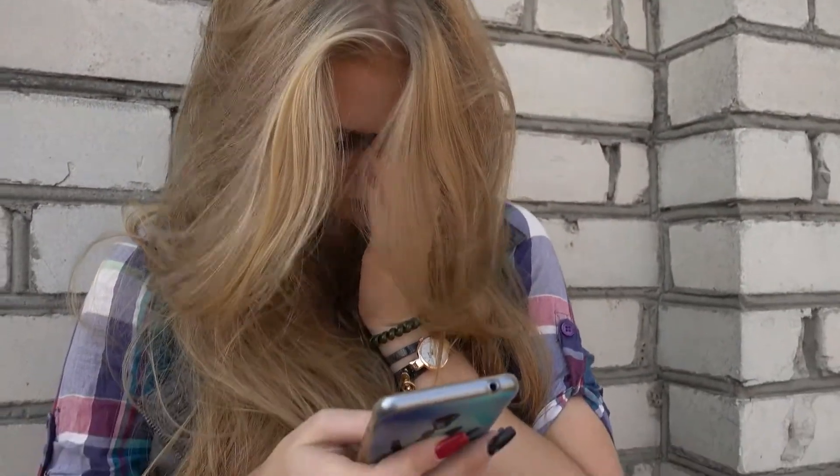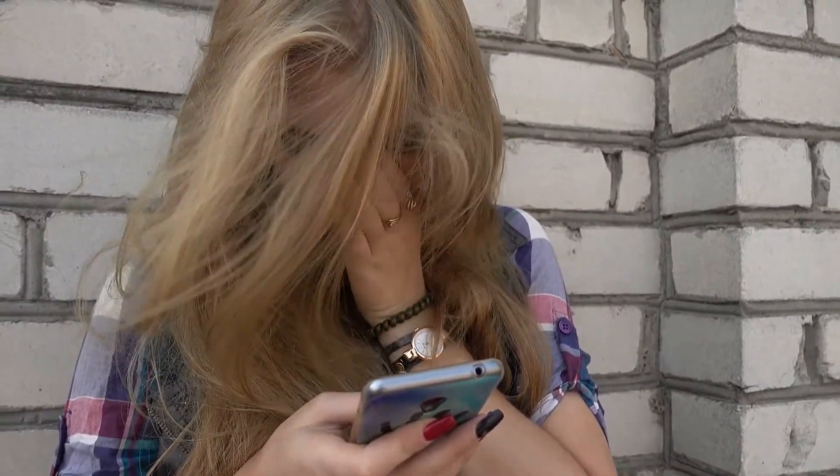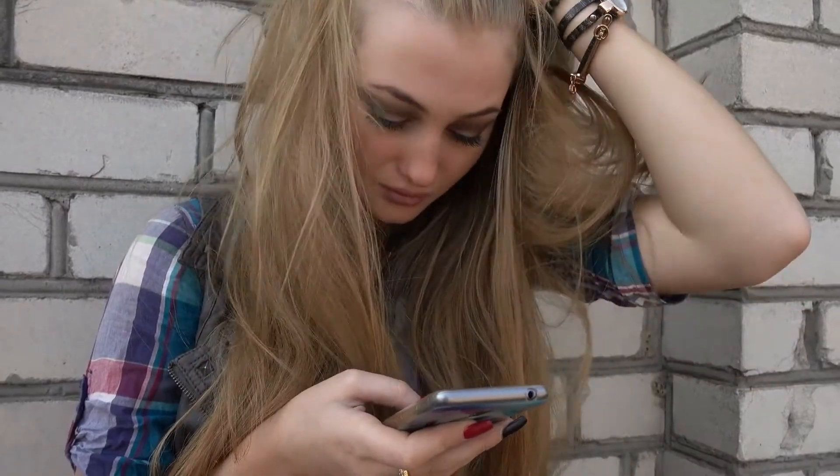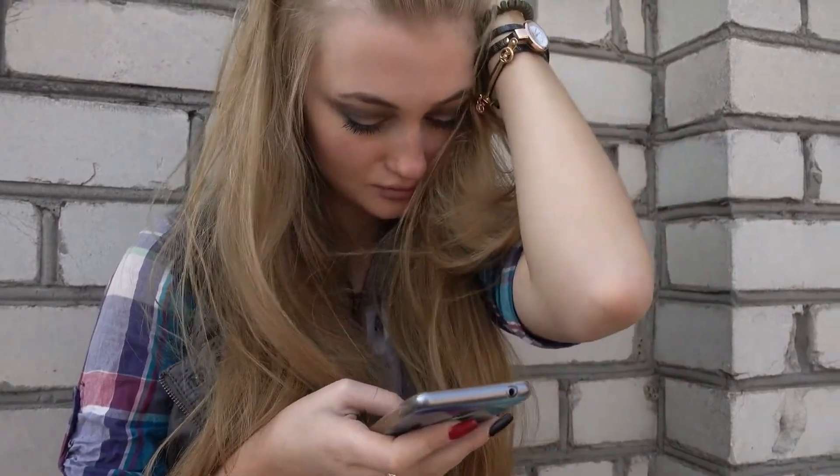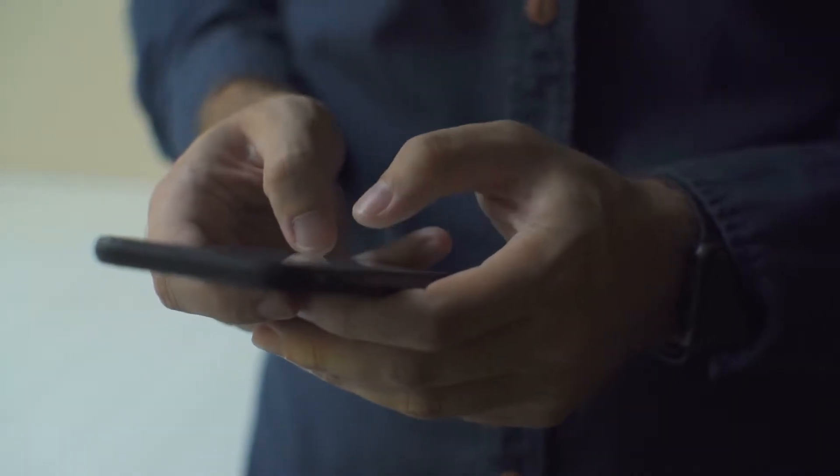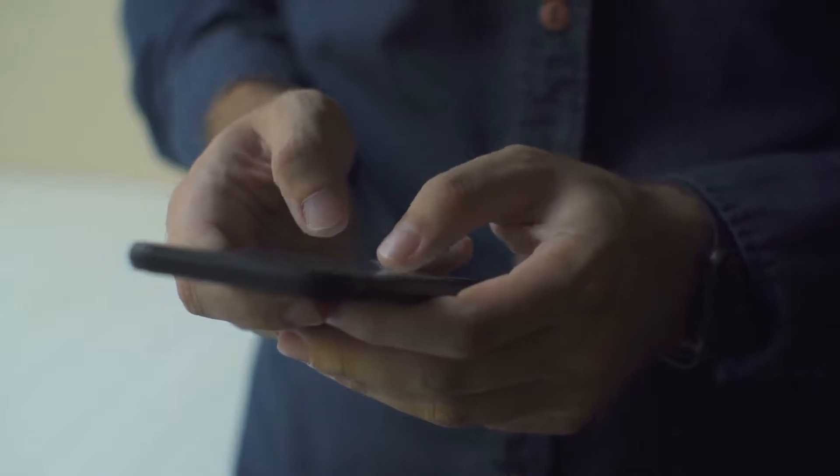Today we're going to talk about how to fix an unresponsive iPhone screen. Basically, this means you're trying to touch the screen and nothing's working. It's just ignoring you.